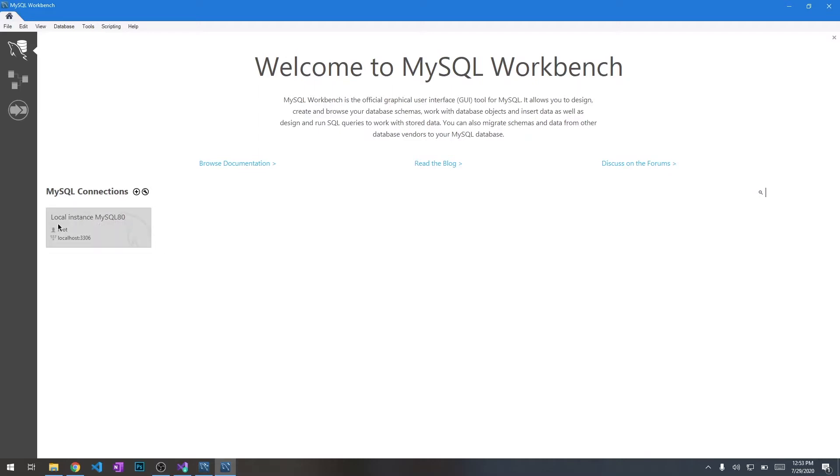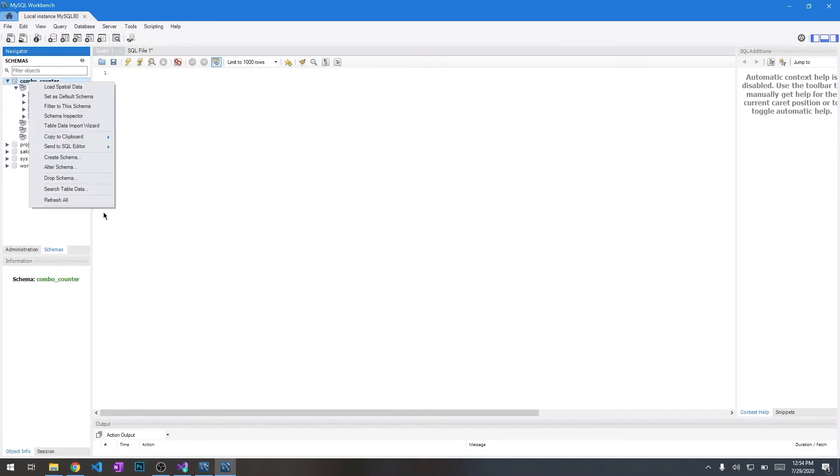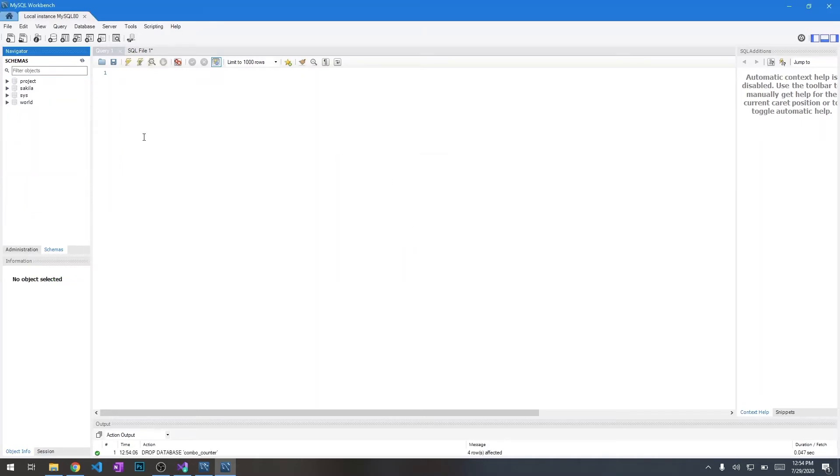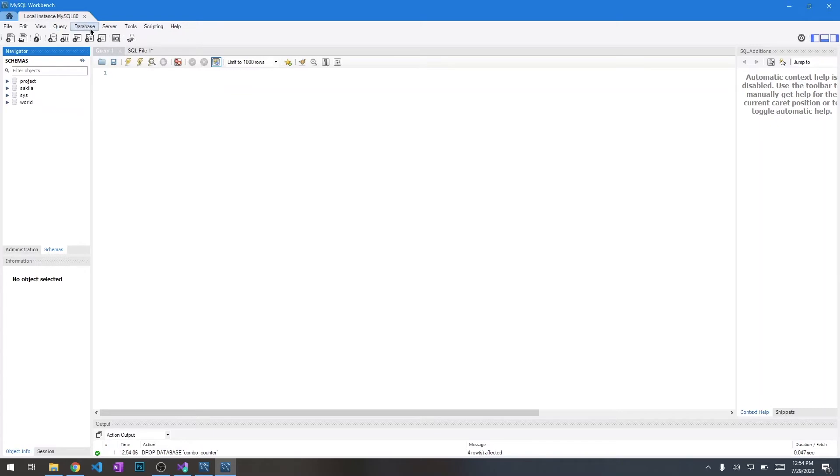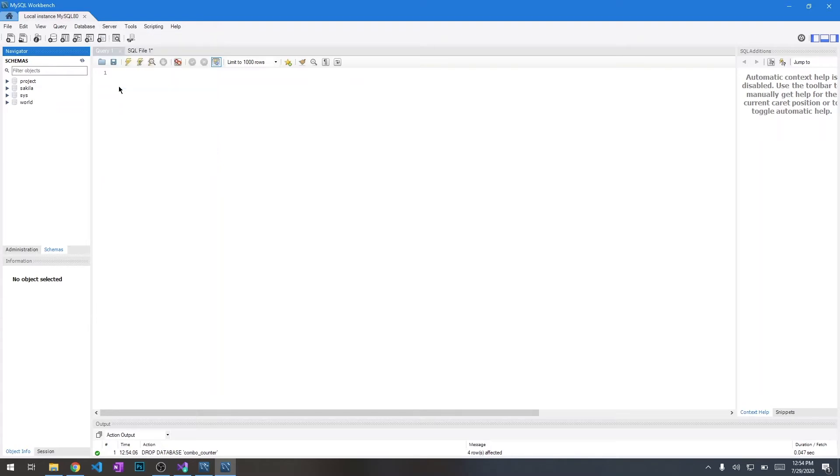Alright, we're going to go ahead and go into our local instance. I already have the database in here so we can get rid of it so we can start fresh. So we're going to go to import the data. We're going to provide a .sql file so it will have some sample data and the database schema already all set up. We're going to go to server, data import.